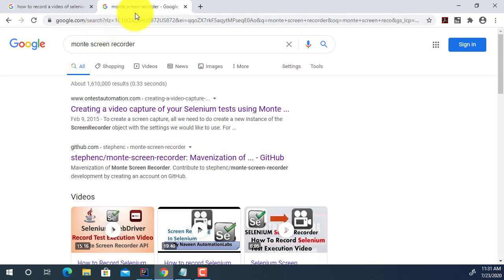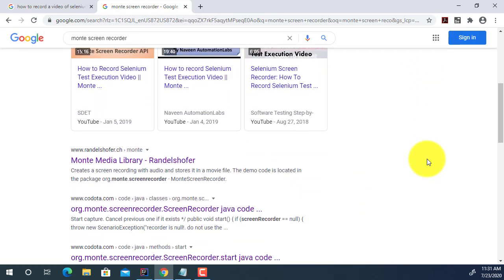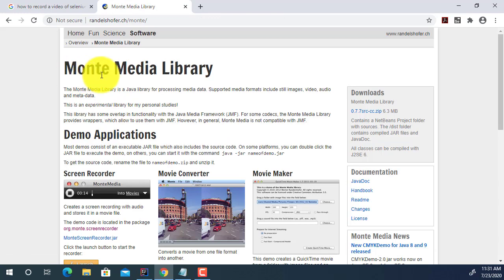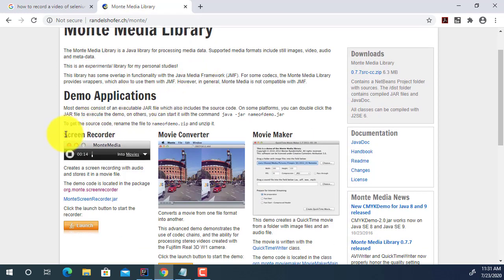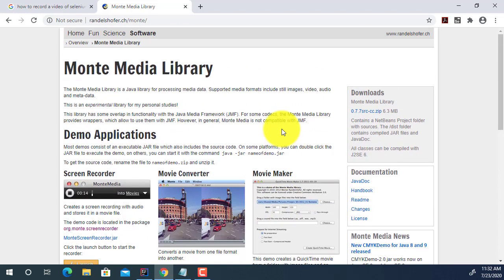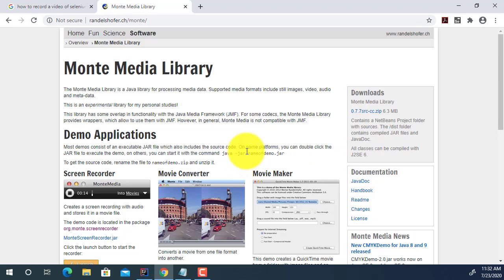I opened the Google Chrome browser and searched for Monty Screen Recorder. As you can see in the search results, there are a lot of YouTube videos and documents about the Monty Media Library. Using the Monty Media Library, you can use Screen Recorder to capture a video of your test execution, or you can convert or make a movie. You can also open the Java doc on the Monty Media Library page for documentation.